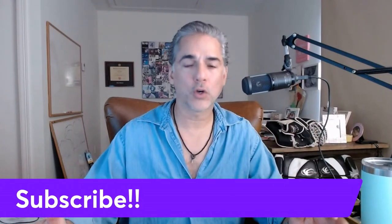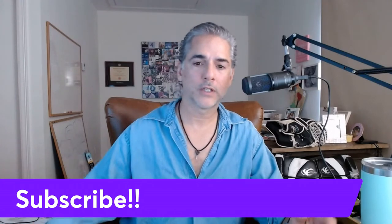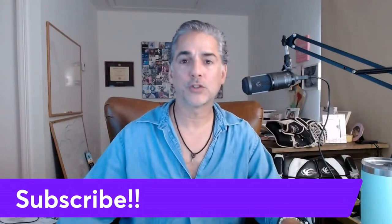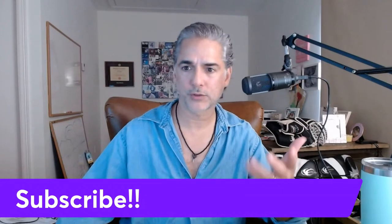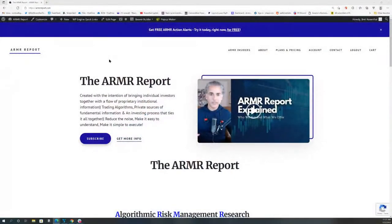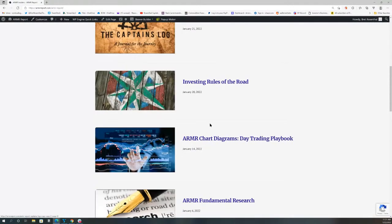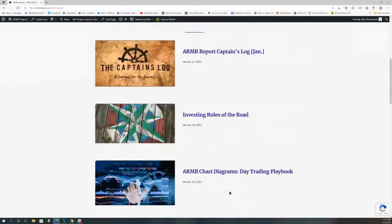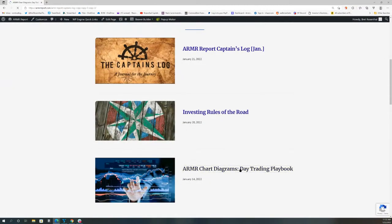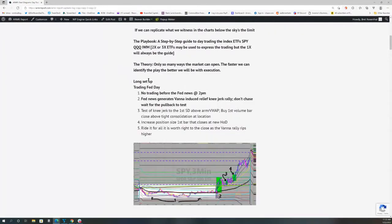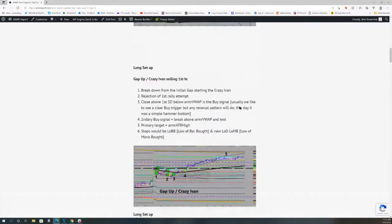These trades show up over and over again. At the ARMA Report — you can subscribe right here or join this YouTube channel — what we're building is a playbook of how to day trade the indexes. When you become a subscriber, you log into the ARMA Insiders, click on the day trading playbook, and you'll see diagrams step by step — for example, how do we trade long on a Fed day. There are trades after trades documented there.